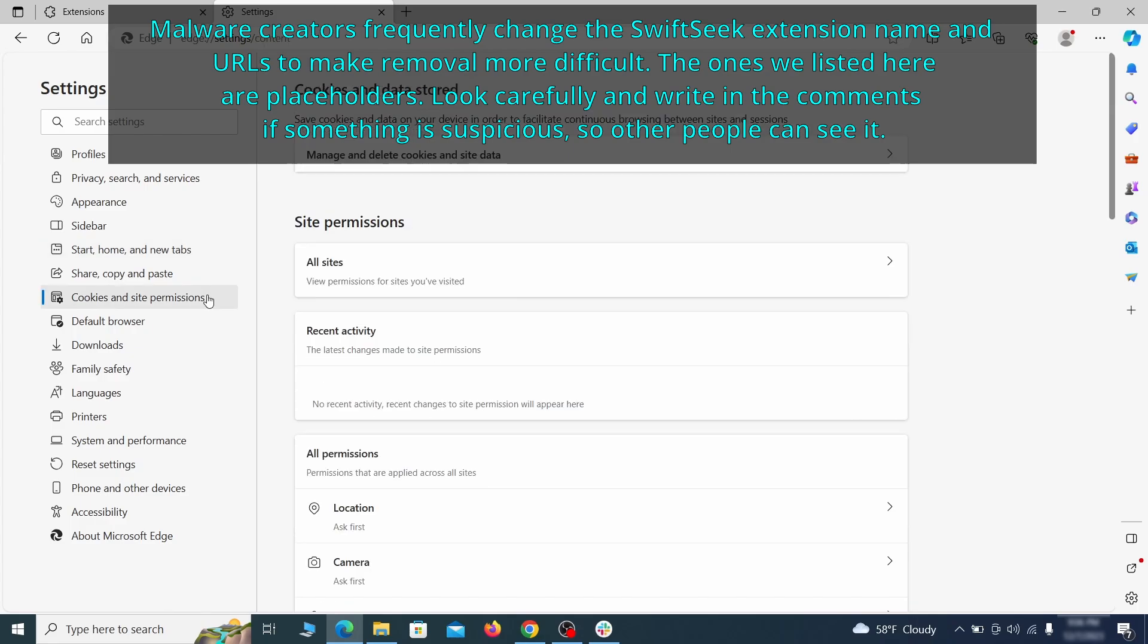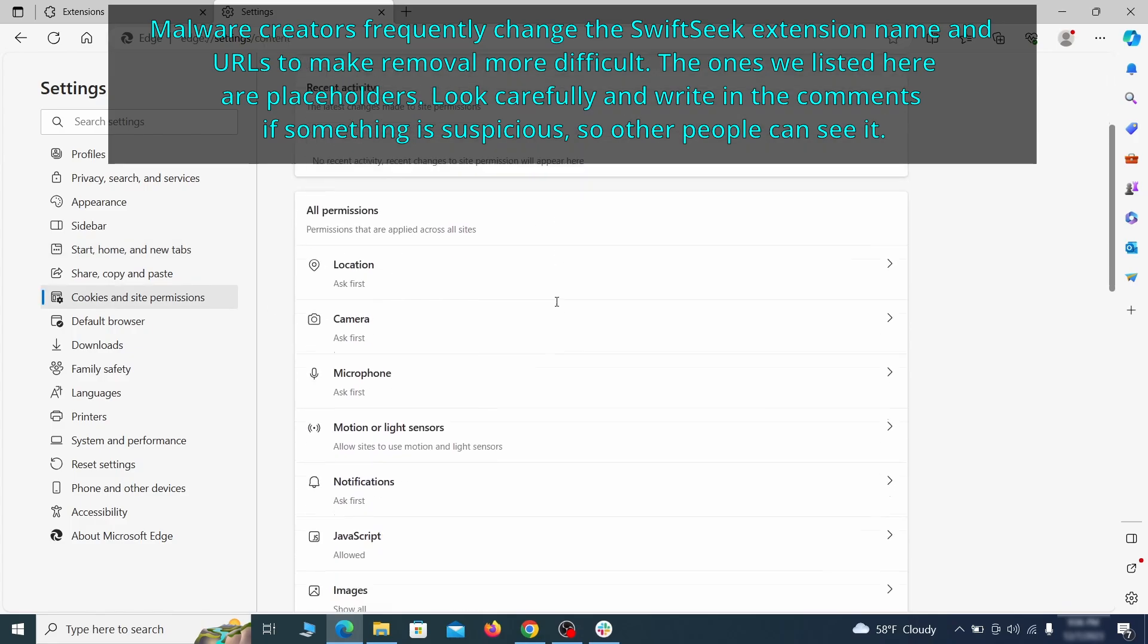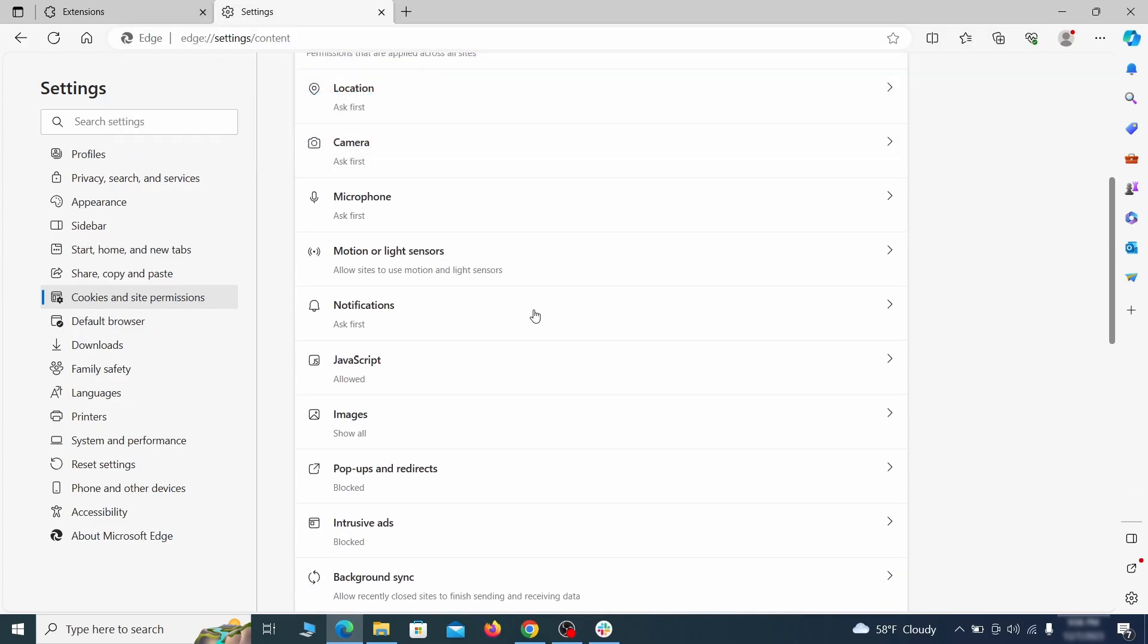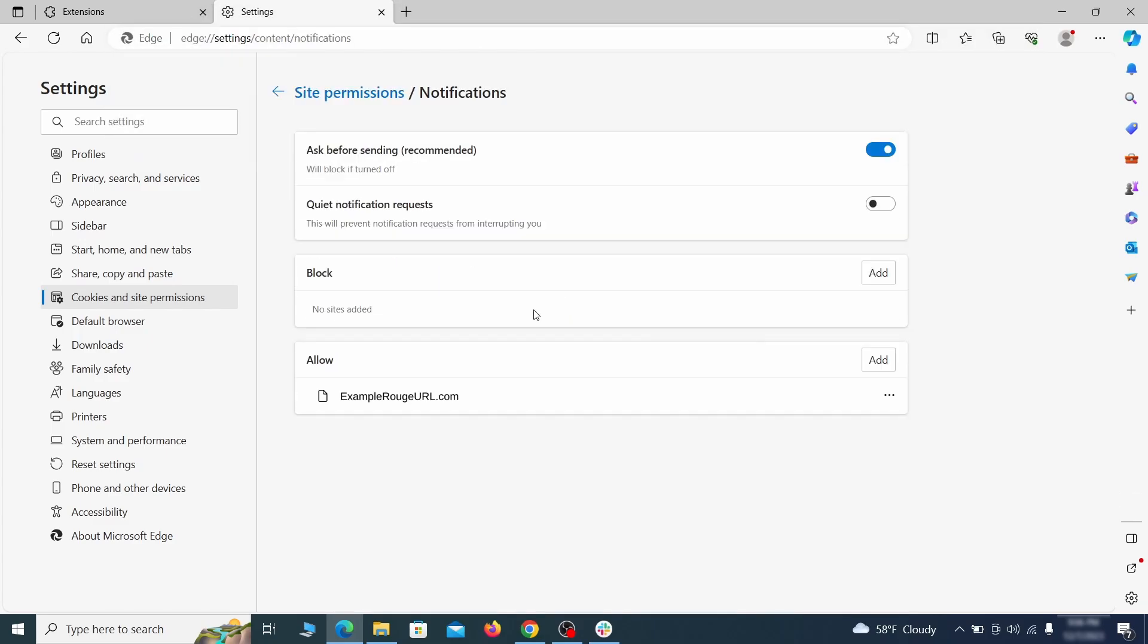Finally, go down to the Cookies and Site Permissions, check the various permissions categories for any suspicious sites, and delete anything unwanted that you find.